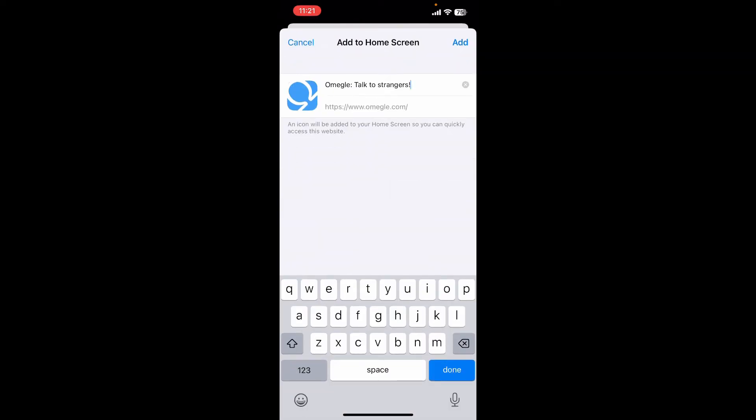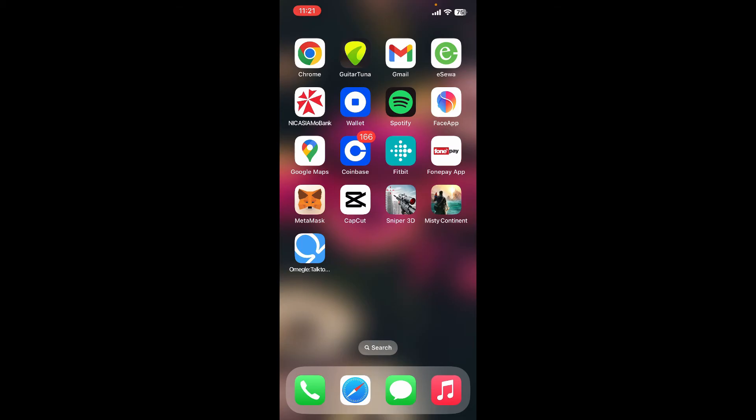On this page, you can add your app's name as preferred, or if you don't want to do that, simply tap 'Add' at the top right. You'll be able to download the Omegle application for your iPhone. That's how it can be done.